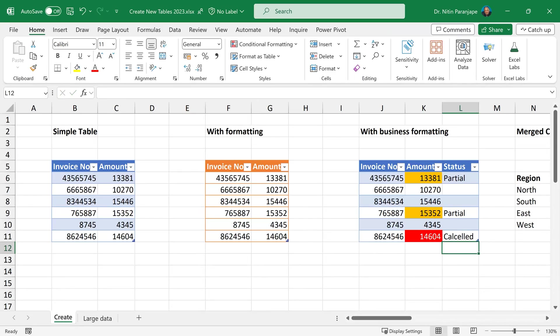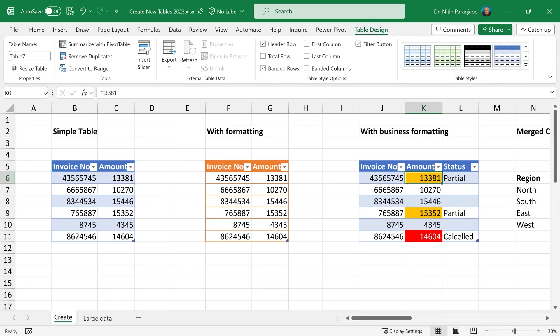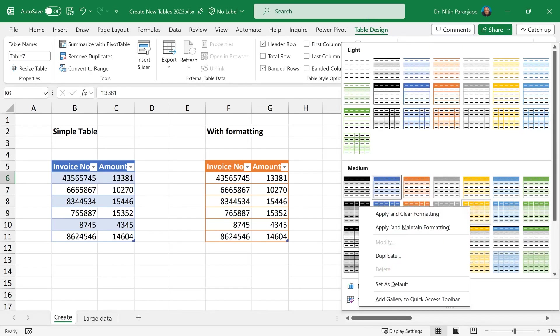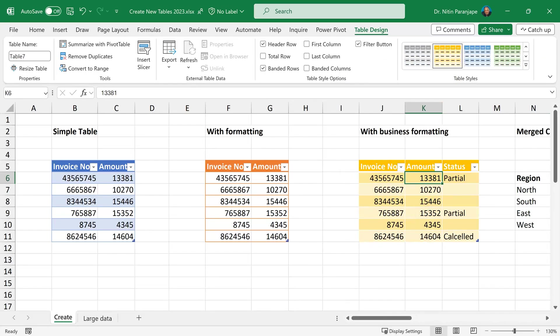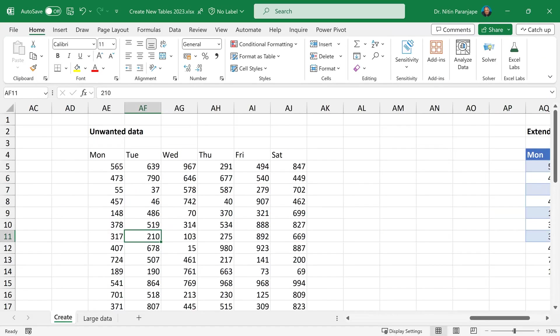And now that the meaning is captured correctly, you can get rid of the unwanted formatting. So table design, right click, apply and clear format.